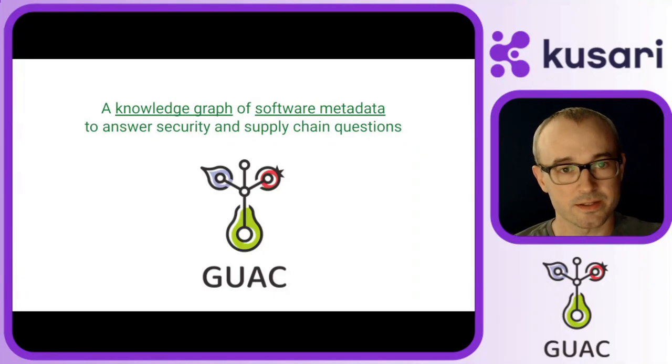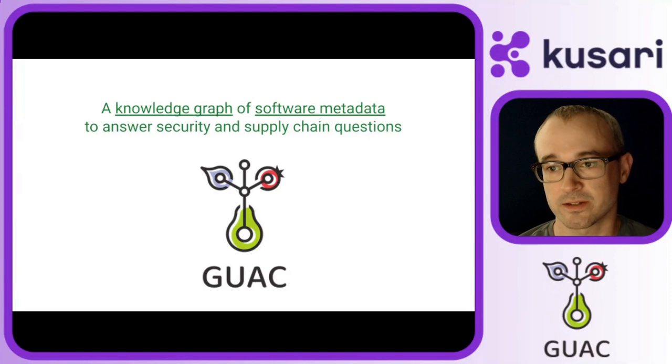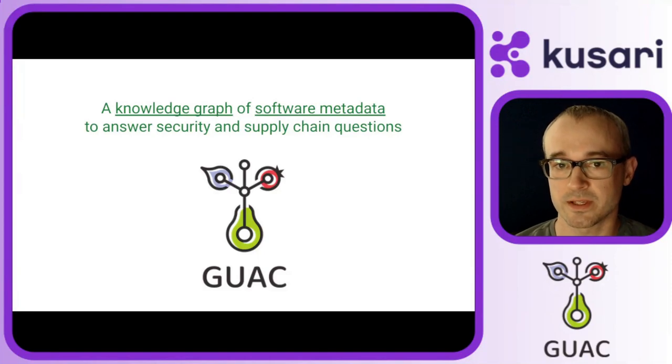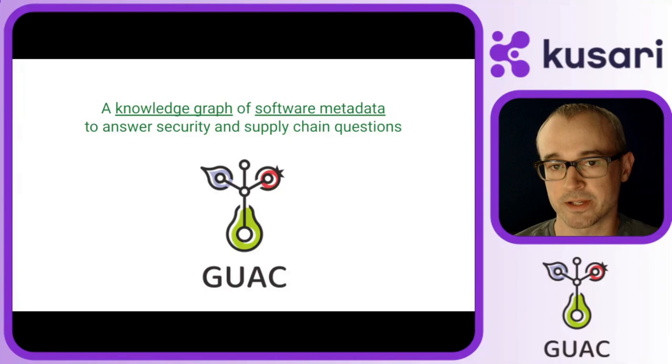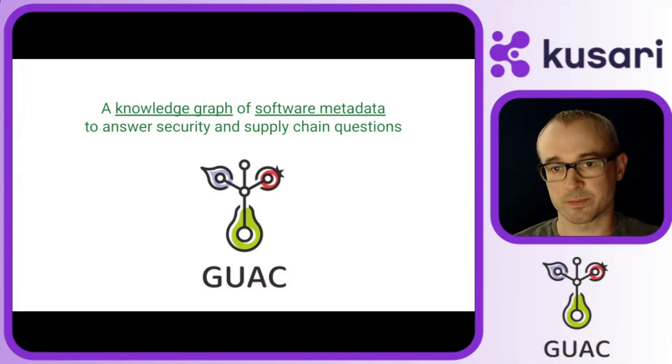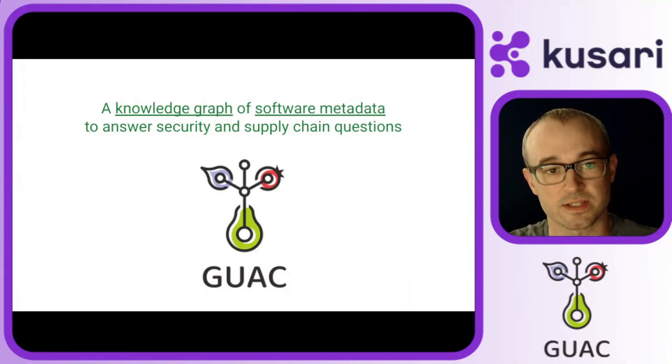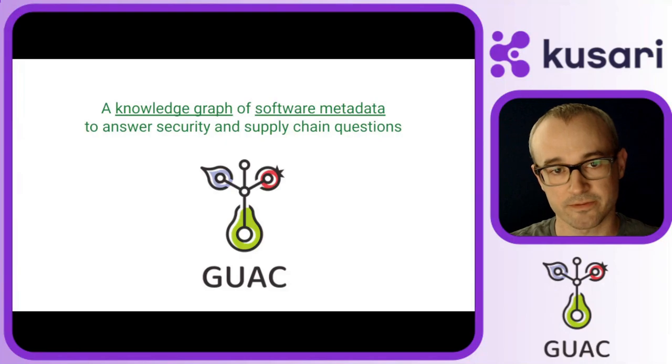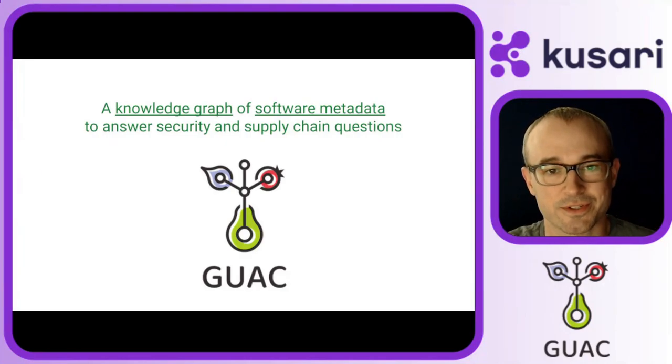Guac is an open-source project licensed with the Apache license. It is a tool that helps you understand your software supply chain. It stands for Graph for Understanding Artifact Composition.